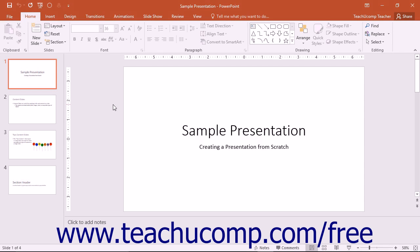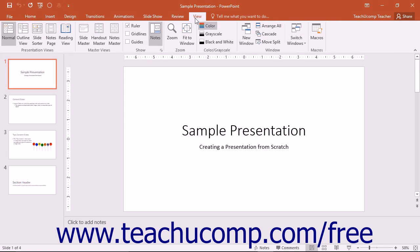Normal view is the default view in PowerPoint. You can select this view by clicking the Normal button that appears in the Presentation Views button group on the View tab in the ribbon.